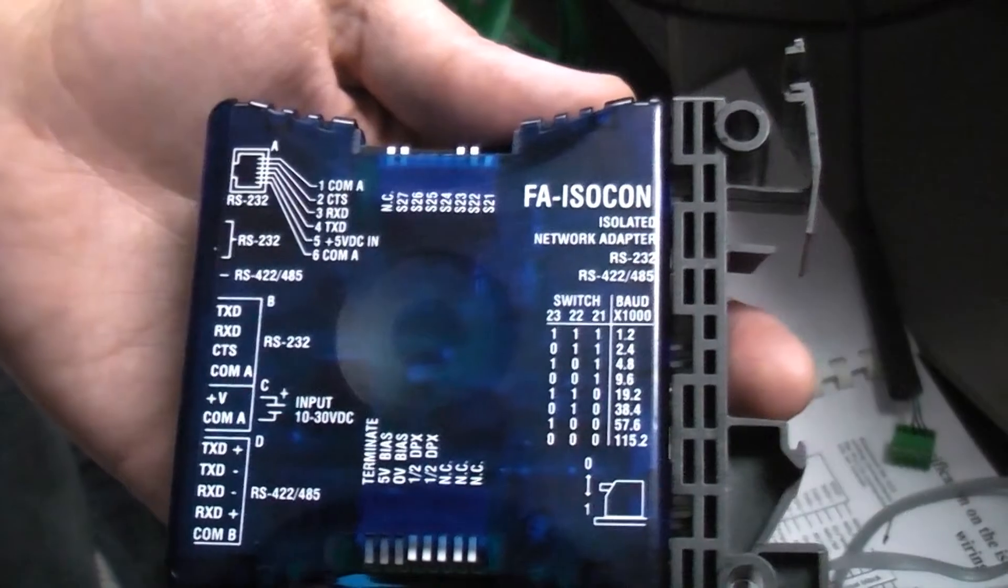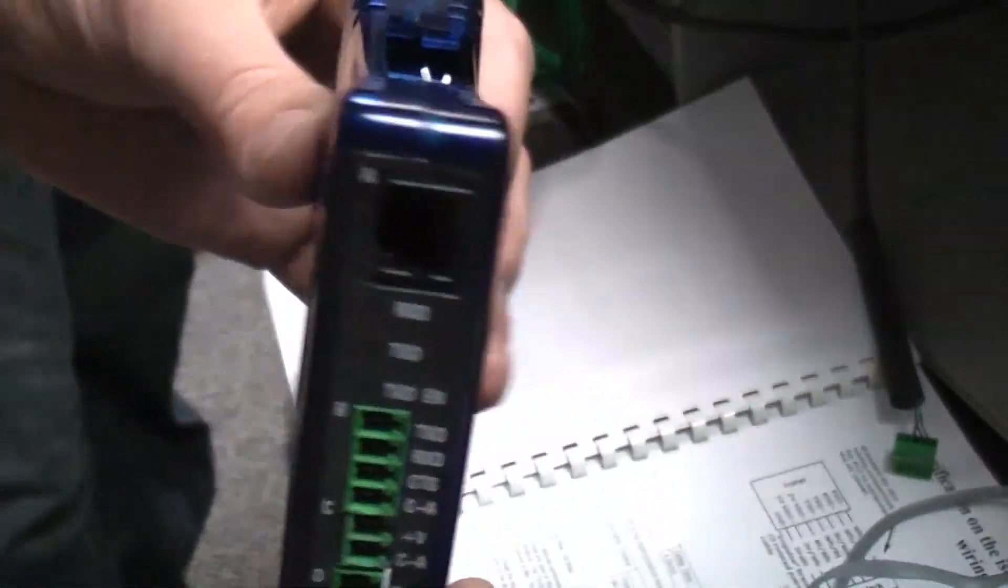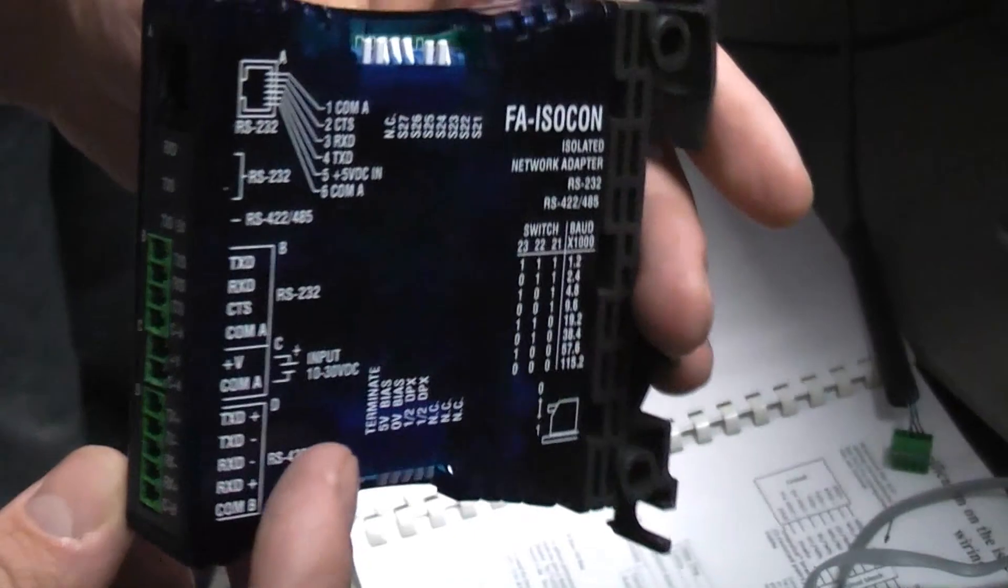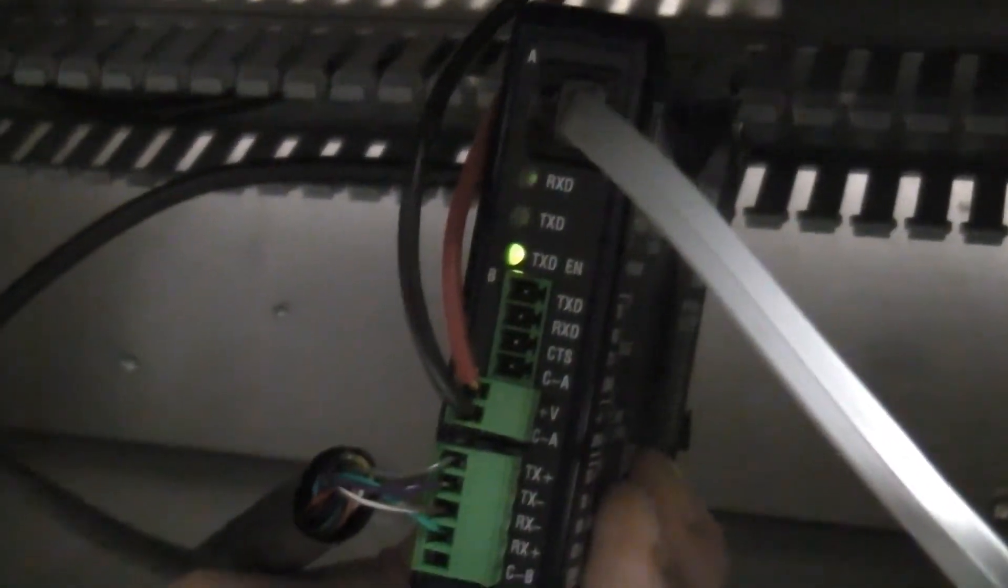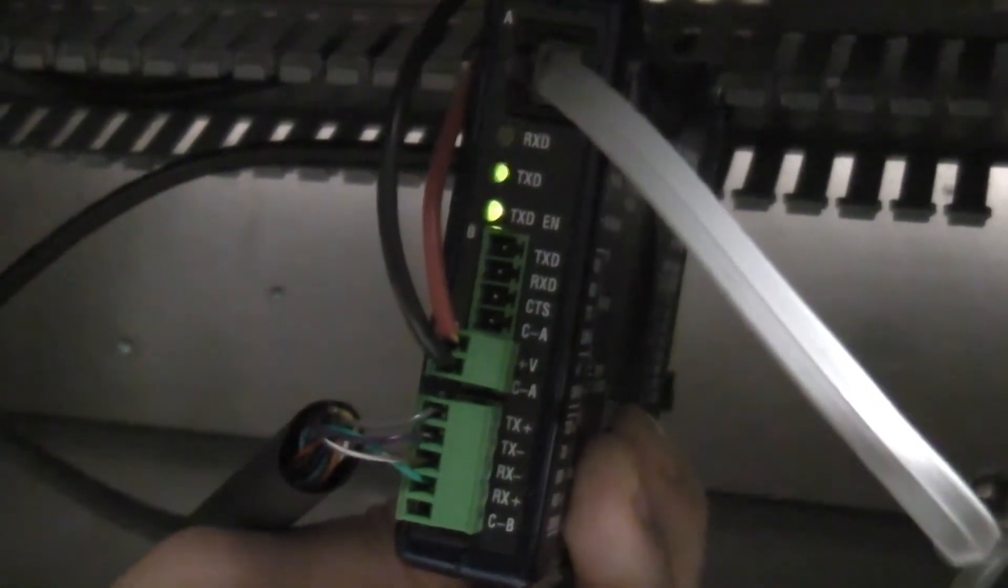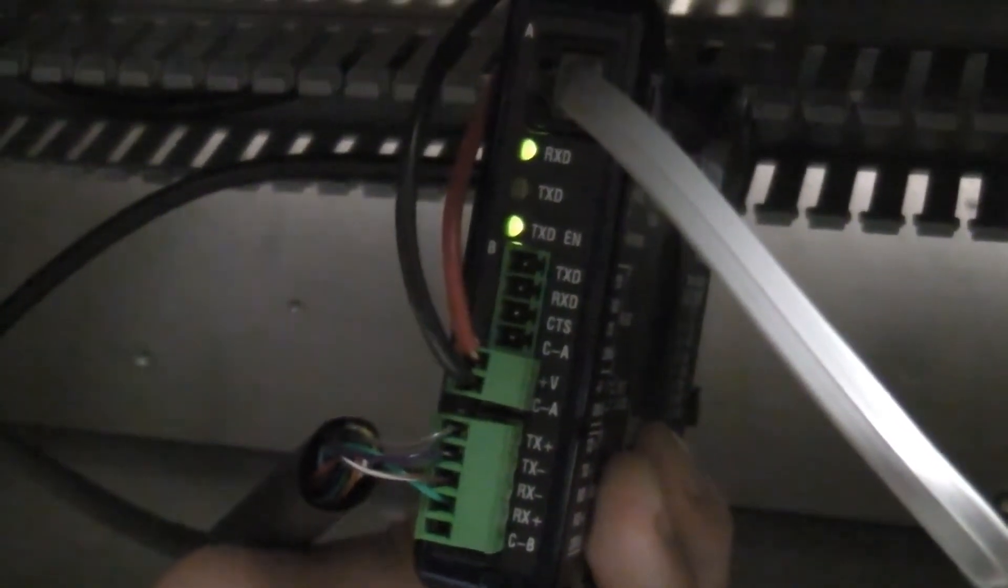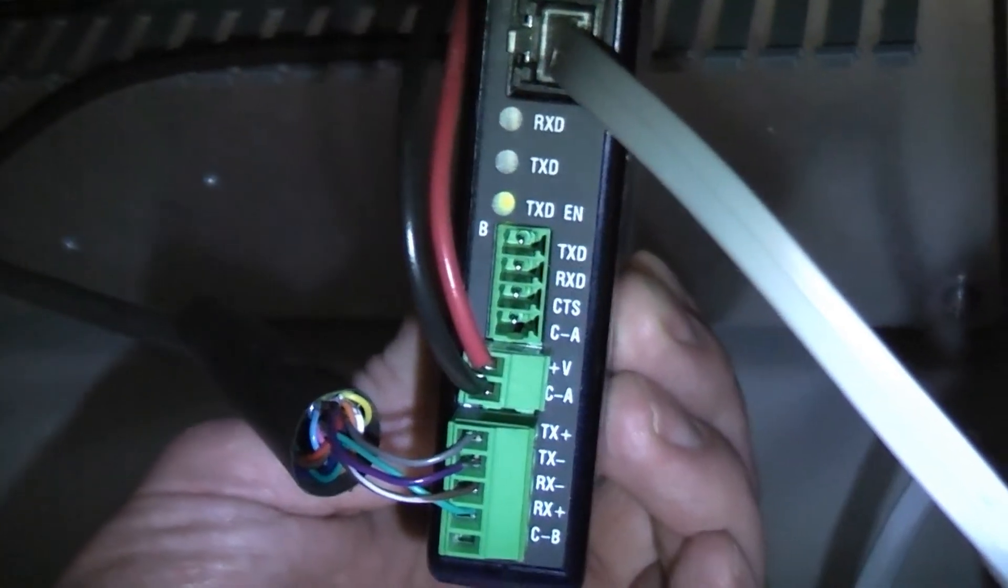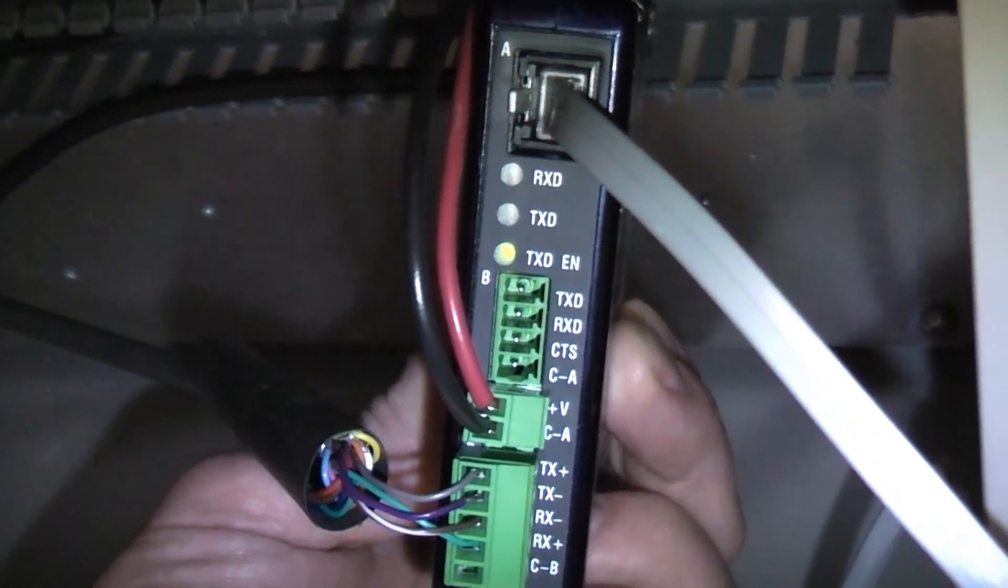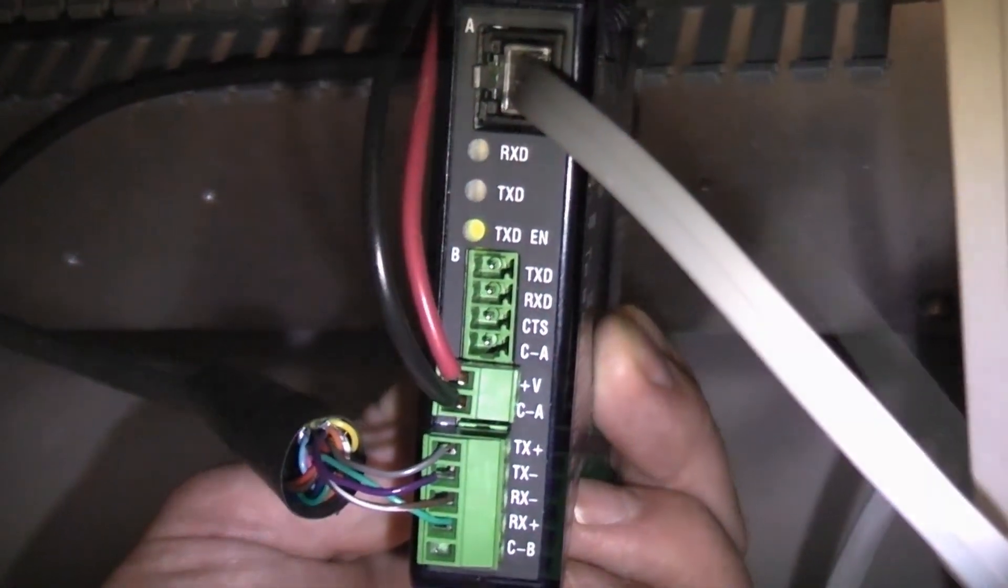This is the isocon. It is located in the black box that is under or near your computer. When the isocon is working properly, you'll have one solid light and two flashing lights. When not working properly, the flashing lights won't be on and one solid light will be on. Or no lights at all.